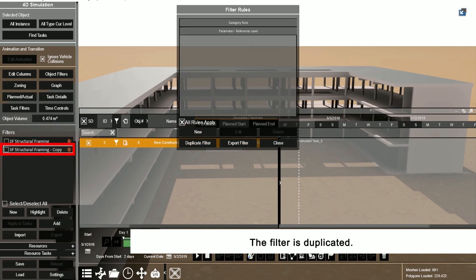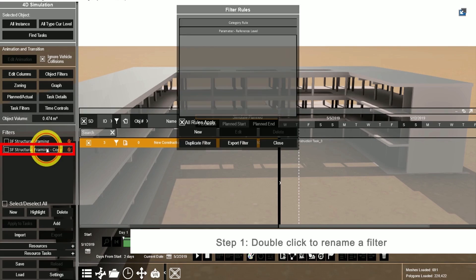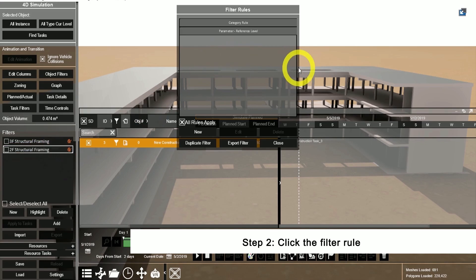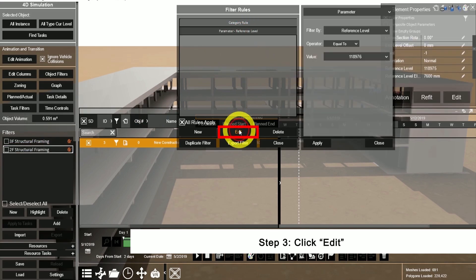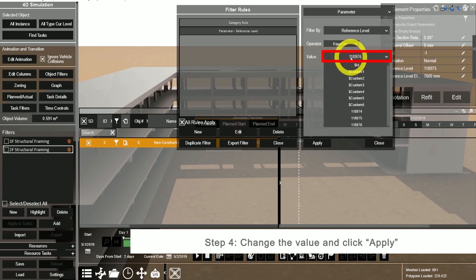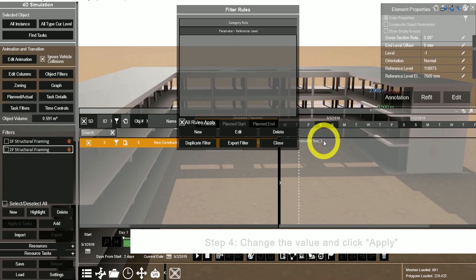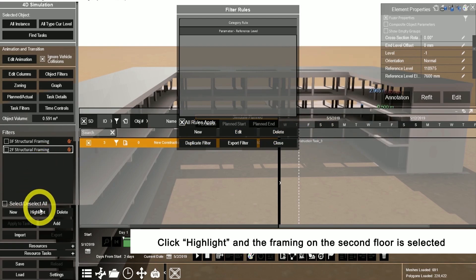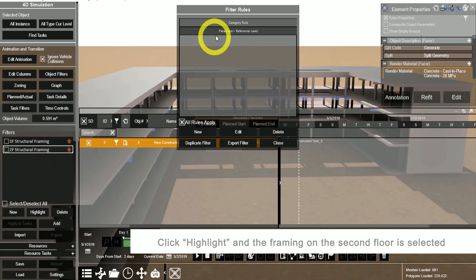To edit this filter, we're going to double-click on it to rename the filter. Select the filter rule that you want to edit and click the edit button. For this filter, change the value for the second floor reference level, then click apply. Now click highlight to see the structural framing on the second floor being selected.